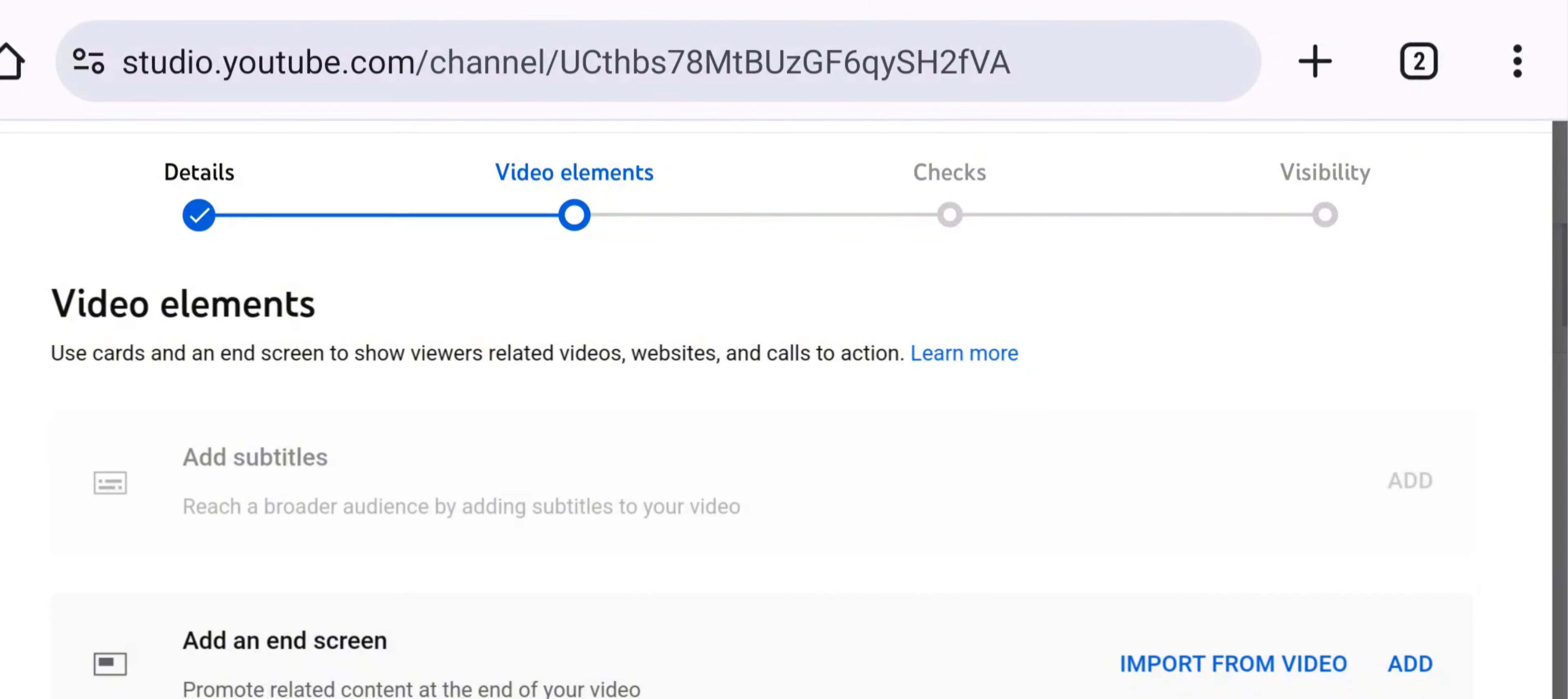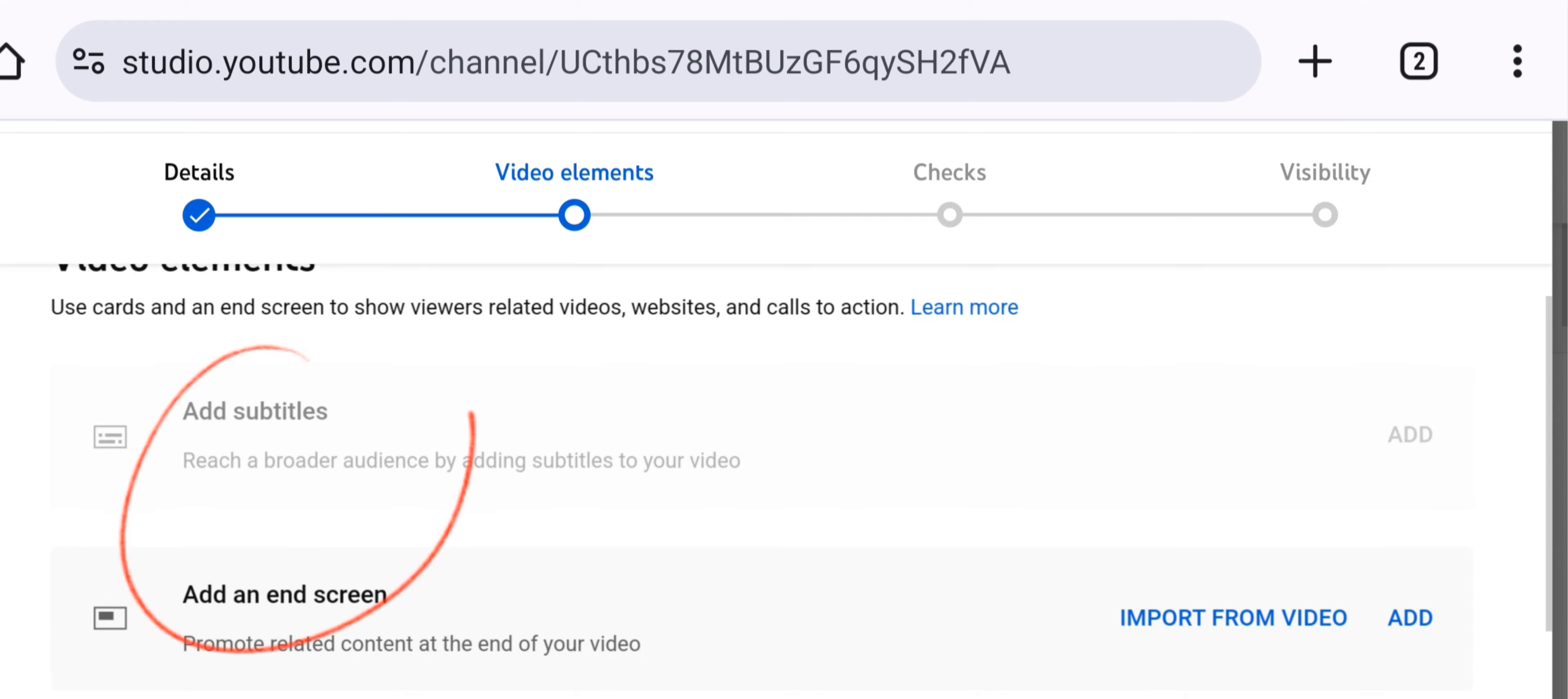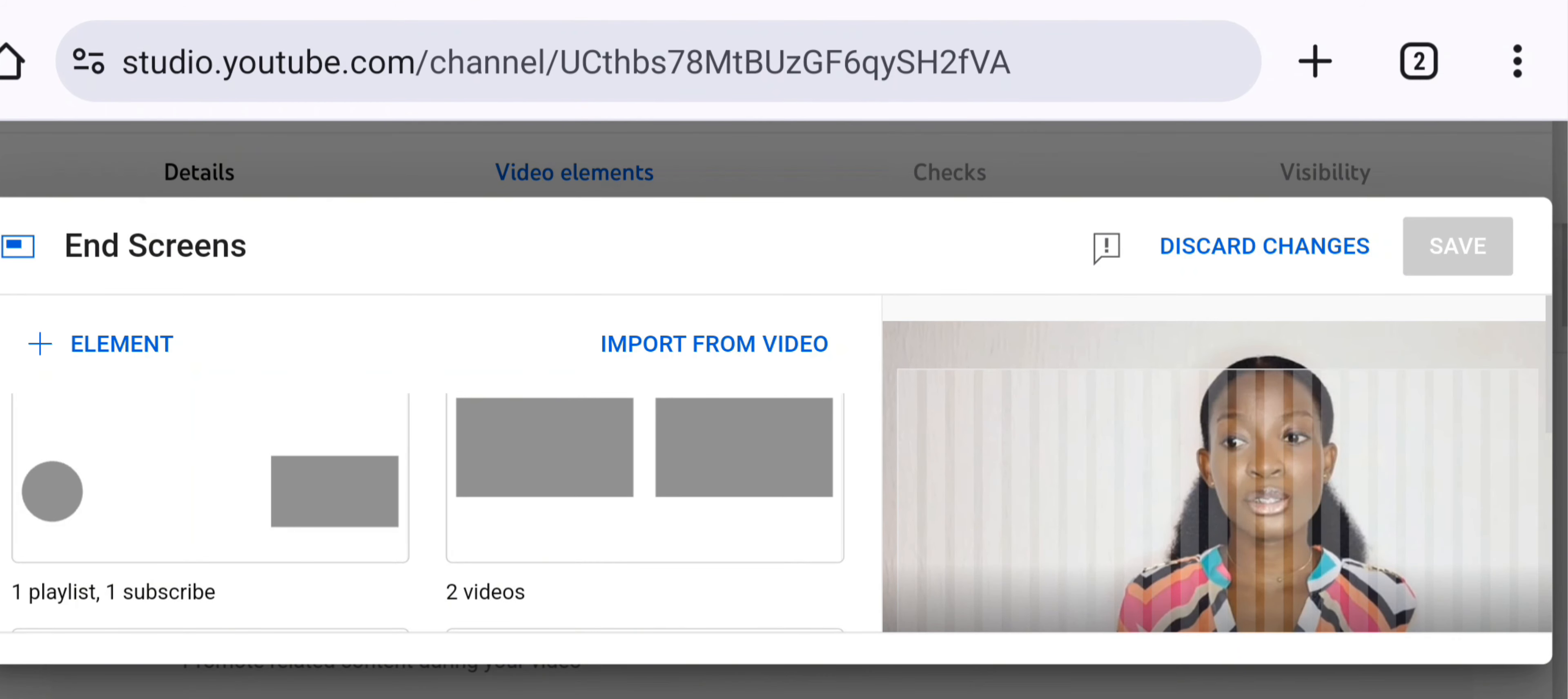We have different elements. You can click on subscribe, one subscribe one video, one playlist, one video one subscribe, import from latest videos, two videos, and so much more. Anything you really want, just click on it.